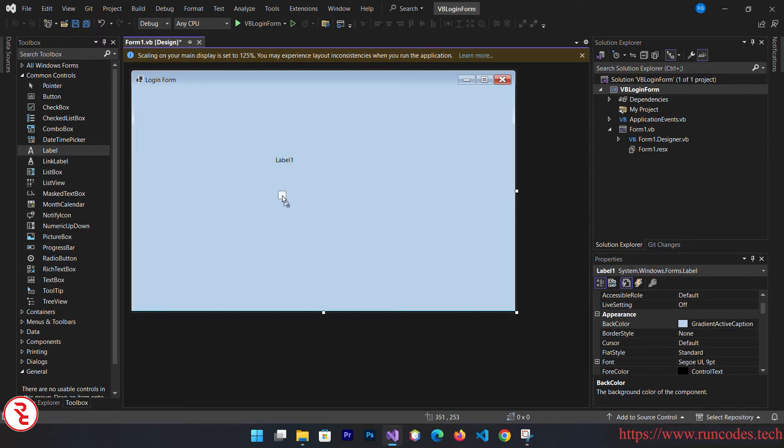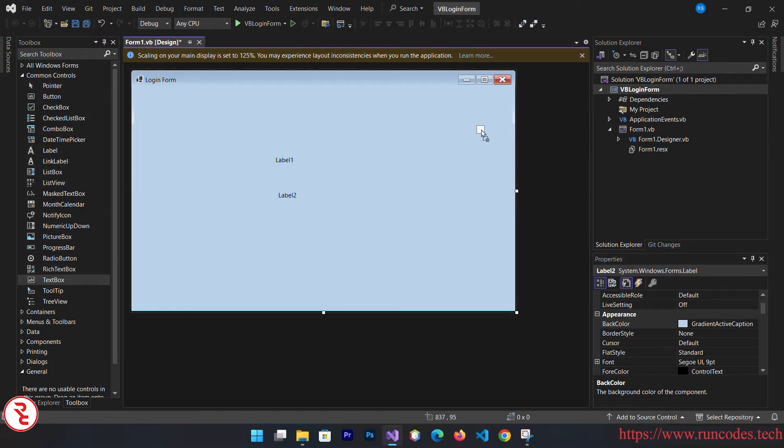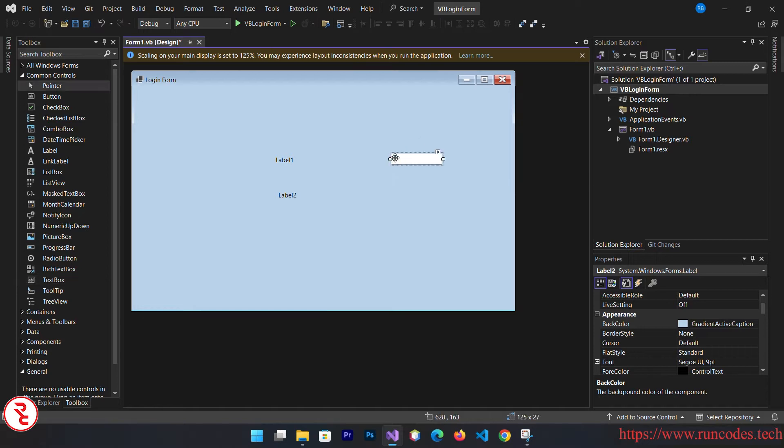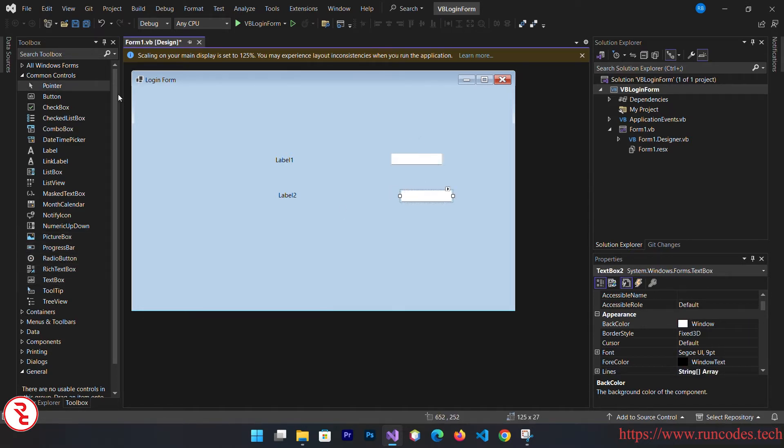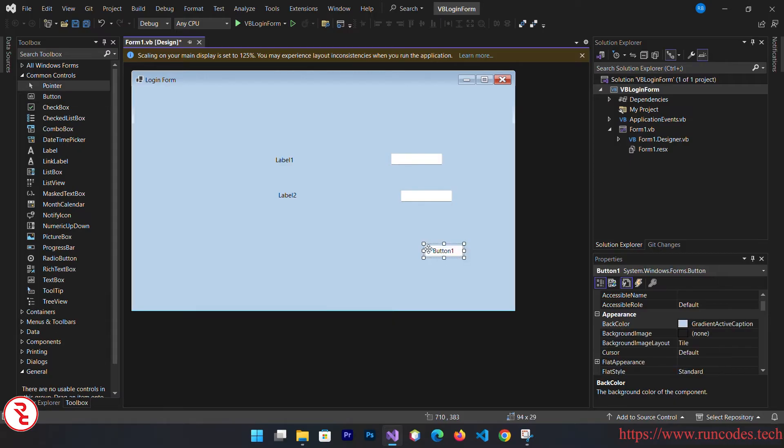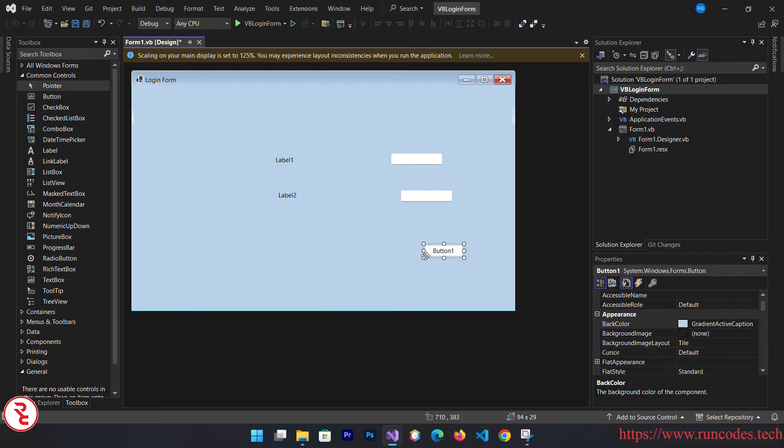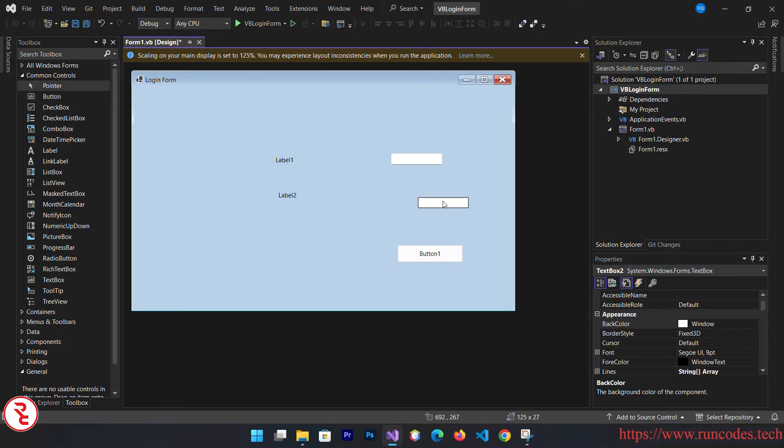From the toolbox, drag and drop some controls like label, two labels, one for username another for password, two text boxes, one for username, one for password, and then one button. Now adjust it a little bit so that it looks good on your screen.